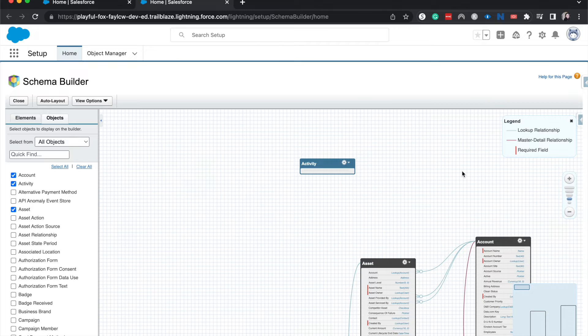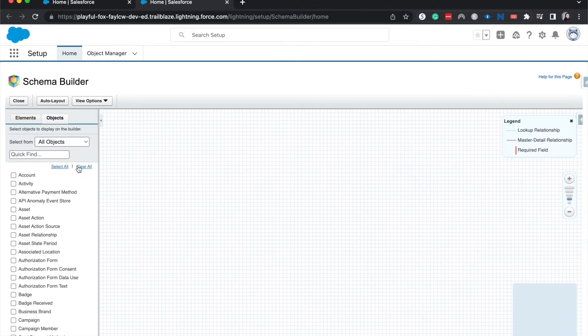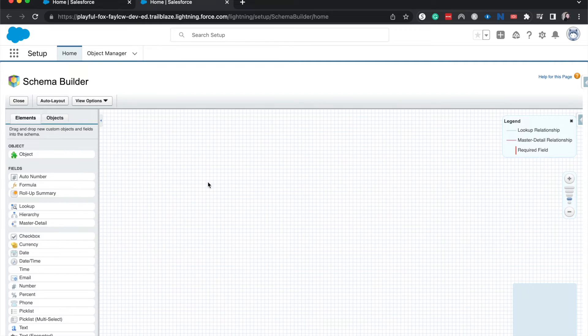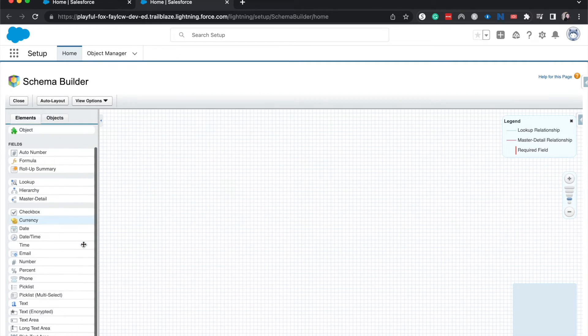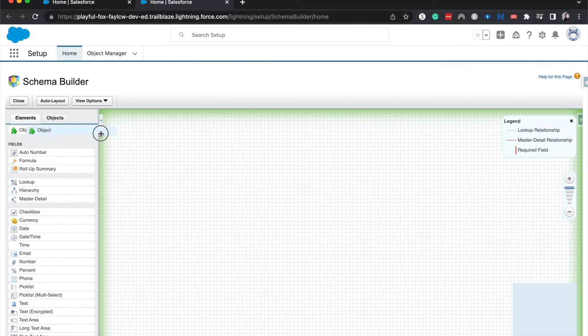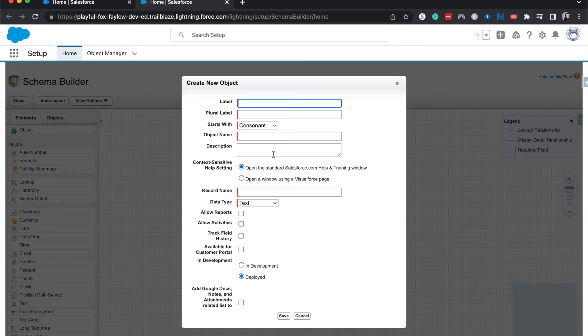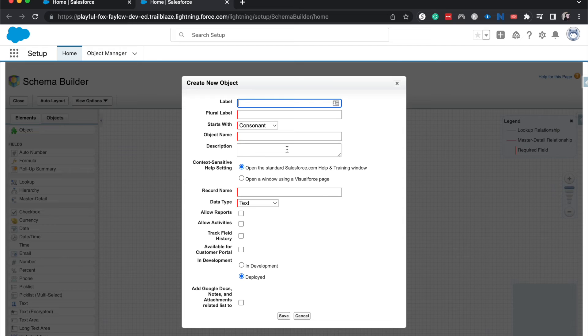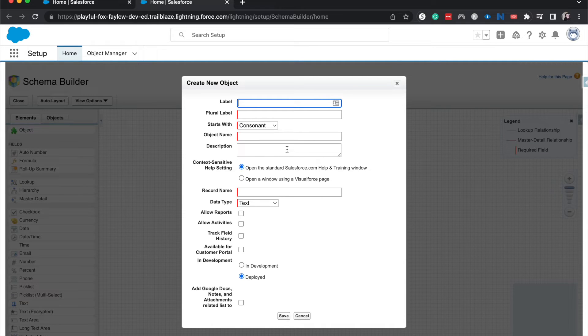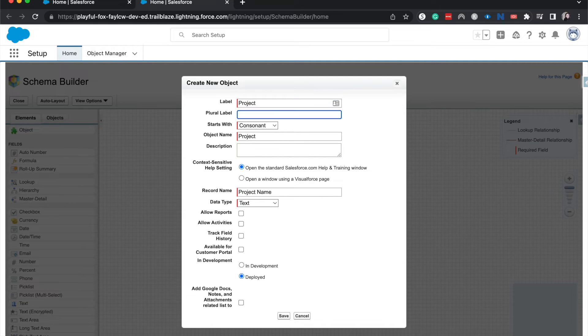I want to go ahead and clear this and show you another really awesome tool that we can use with the Schema Builder. We can create objects and we can add in some fields here. So let's go ahead and create an object. You have to click and drag it and then you'll need to create the different metadata or add in the different metadata. So I'm going to have this be Project, Projects.